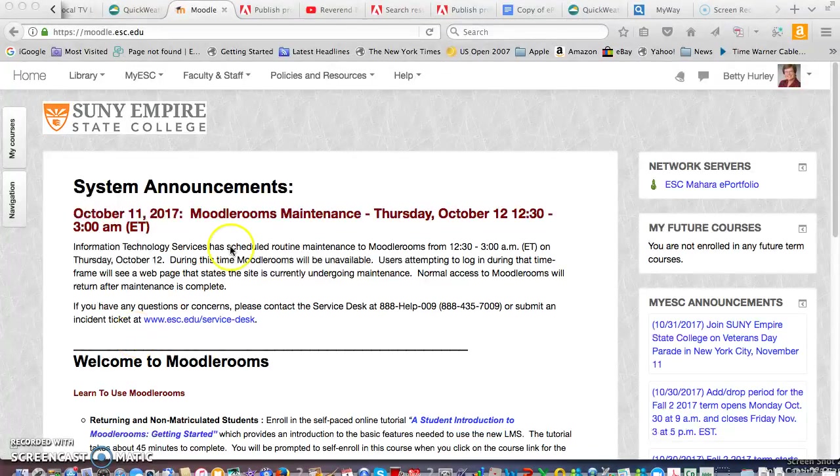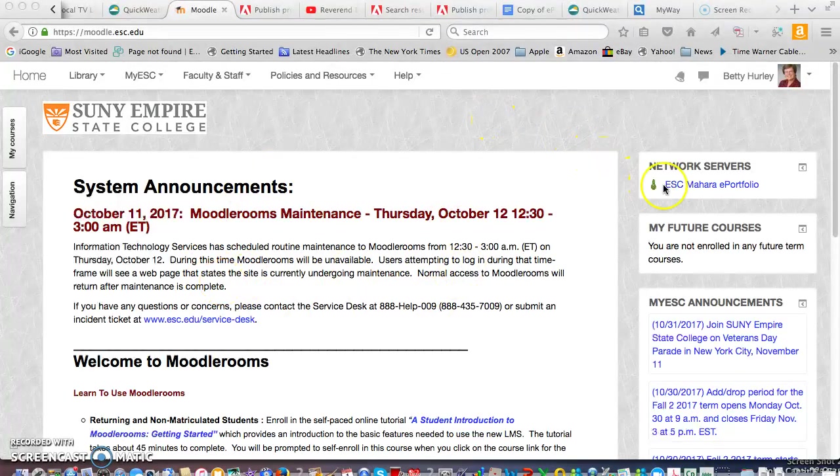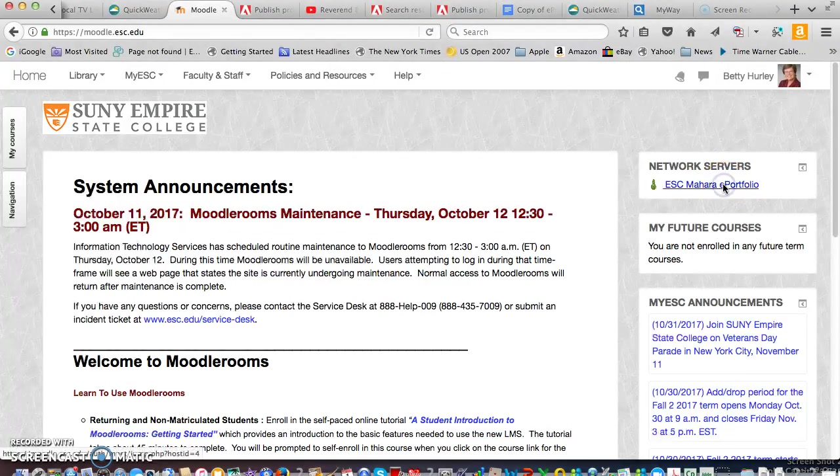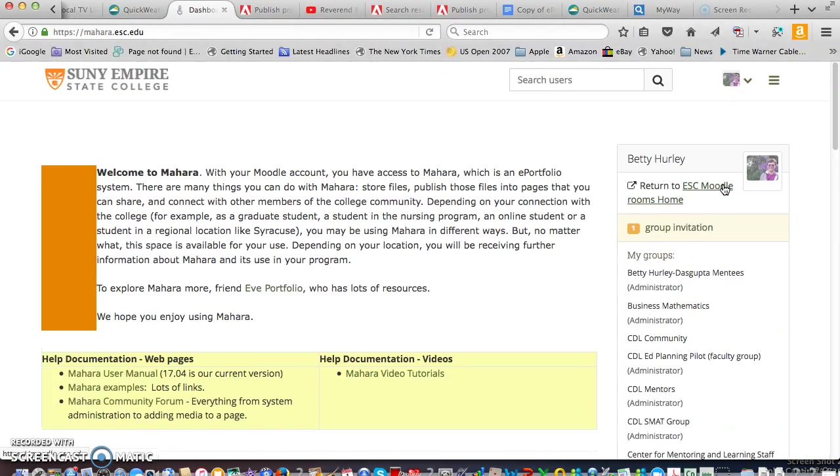I'm on the initial Moodle screen that you go to for your courses and on the right hand side you see the link for Mahara. Go ahead and click that and this takes you into Mahara.